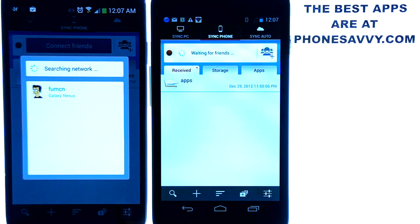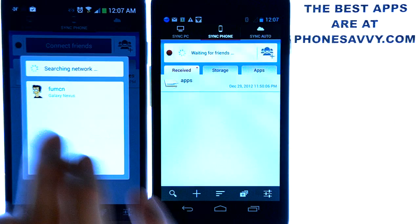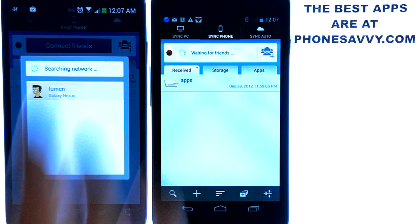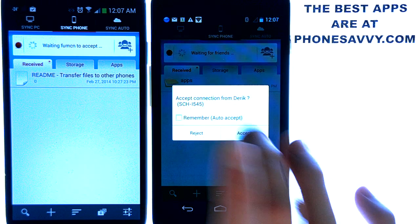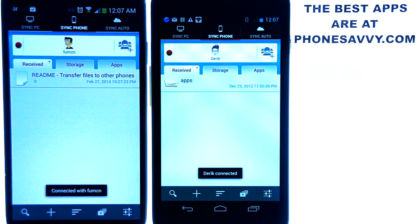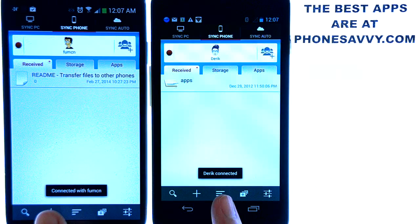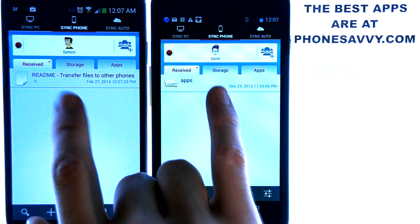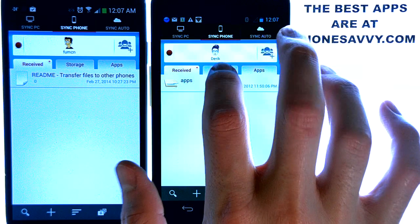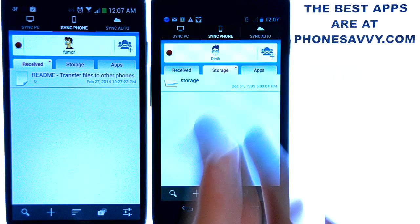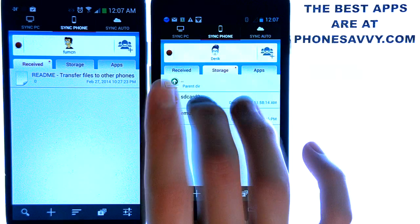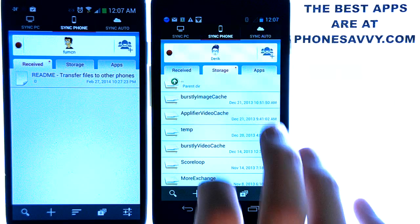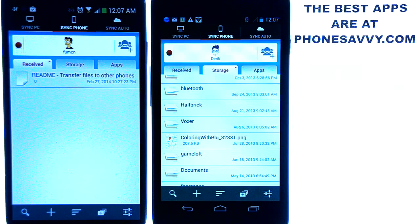Go ahead and search for a network that's been created — it'll find it. Select that device and hit Yes. The doorbell will ring on the first phone; go ahead and hit Accept. And that's it — they're connected. Now you can go through the storage of either device and transfer files. It'll take you into your file manager. Just go through your folders, find whatever you want to transfer, select it, and transfer. It's that simple.